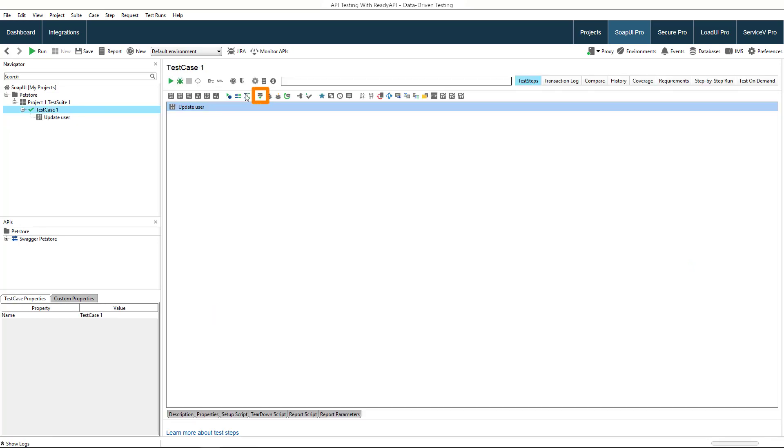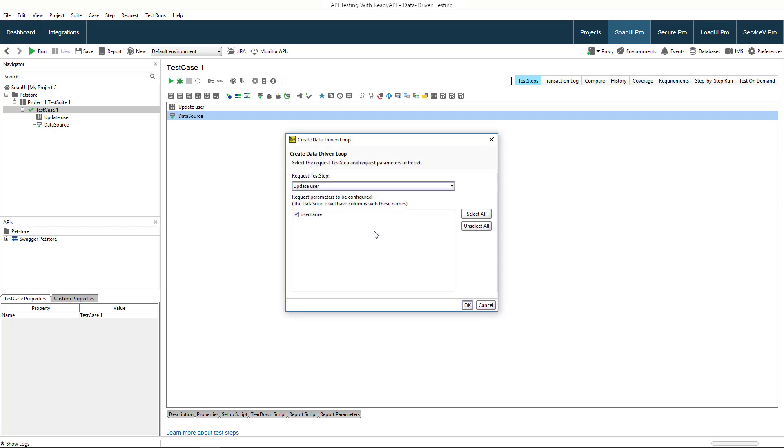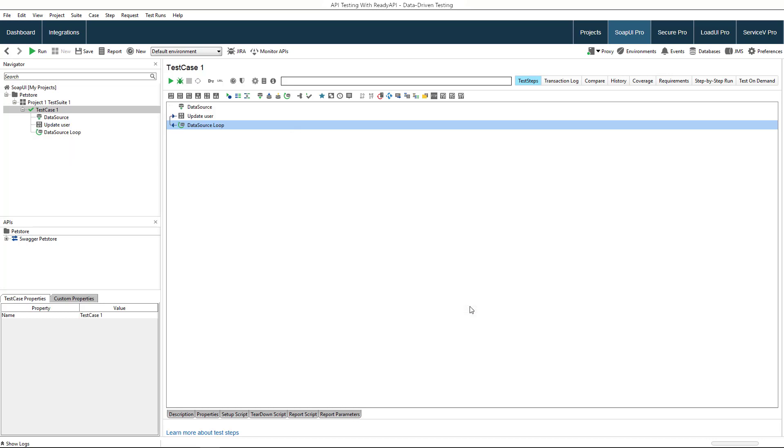Let's add a data source step. If you want to automatically create a data-driven loop that will make your request iterate through data in the data source, click yes. Select which parameters of the request will be added to the data source as columns. As you see, ReadyAPI has automatically created a loop for you.